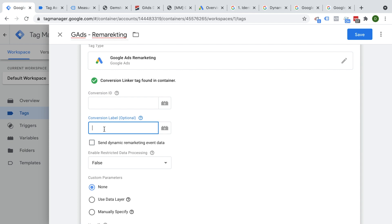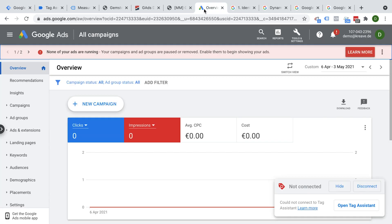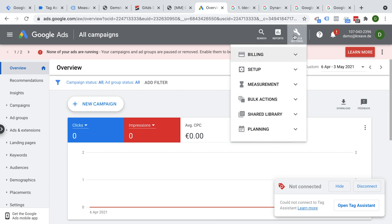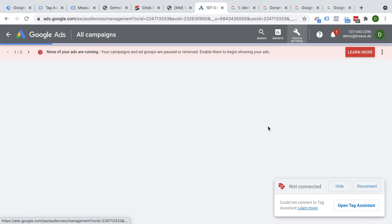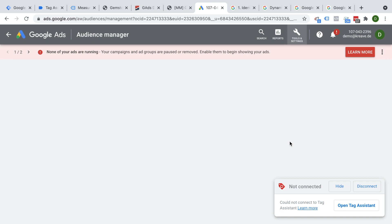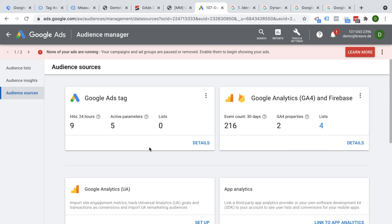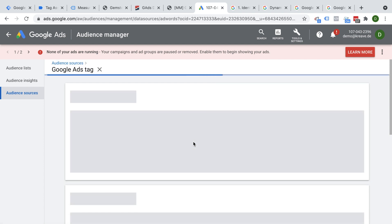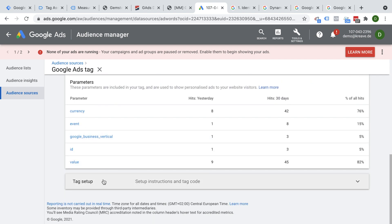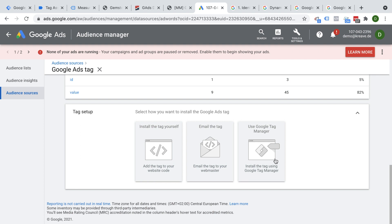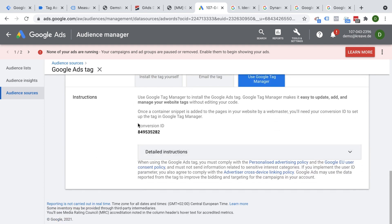Now we need our conversion ID and conversion label, which we find inside of our Google Ads account. Under the wrench icon, go to shared libraries and then audience manager. Here we can go to audience sources and find our Google Ads tag. We have one already set up. At the bottom, we'll find the tag setup where we can go to tag manager, and this is where we have our conversion ID.